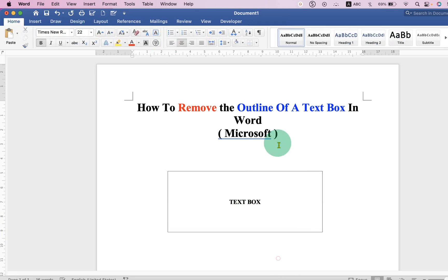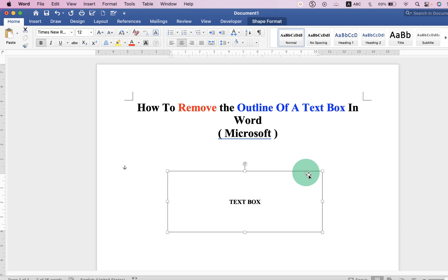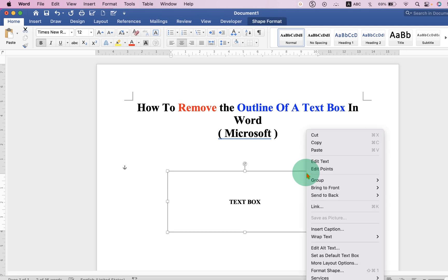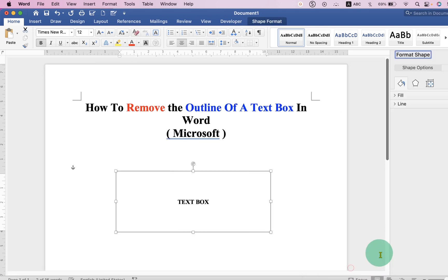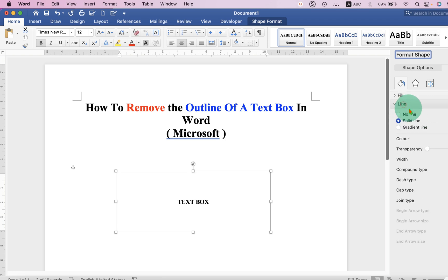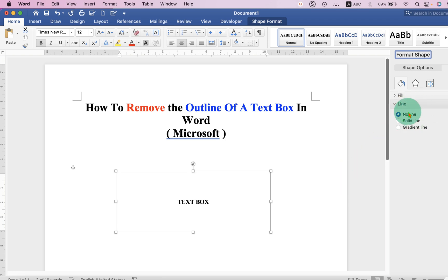Now to remove this outer border, just click on the text box, right click, go to Format Shape. Under the Line section, select No Line and close the window.